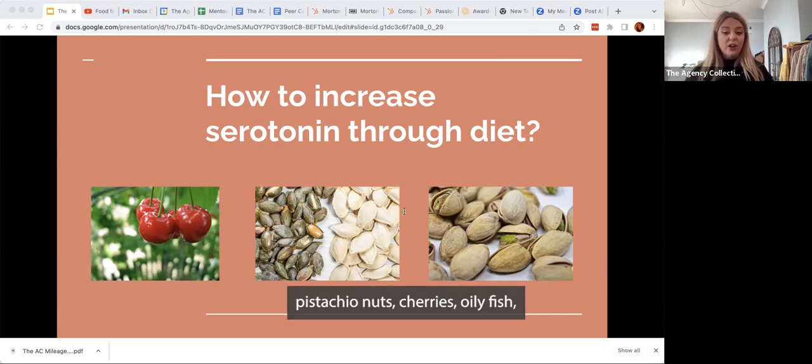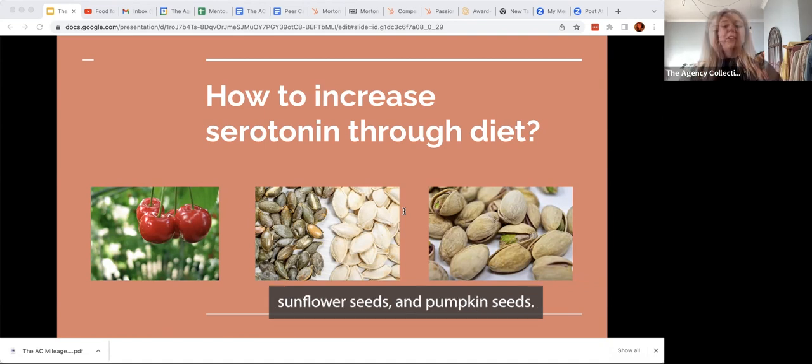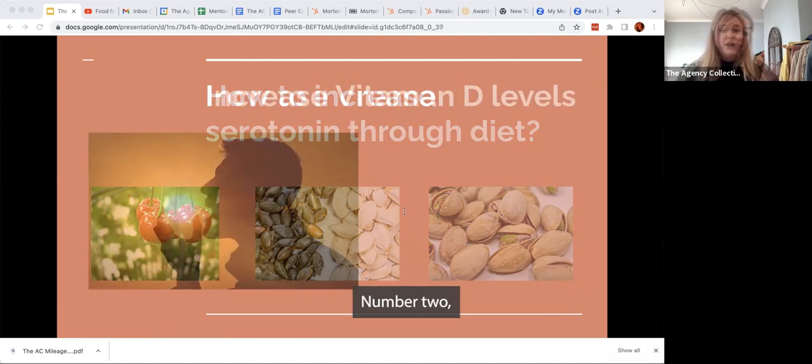Pistachio nuts, cherries, oily fish, sunflower seeds, and pumpkin seeds.